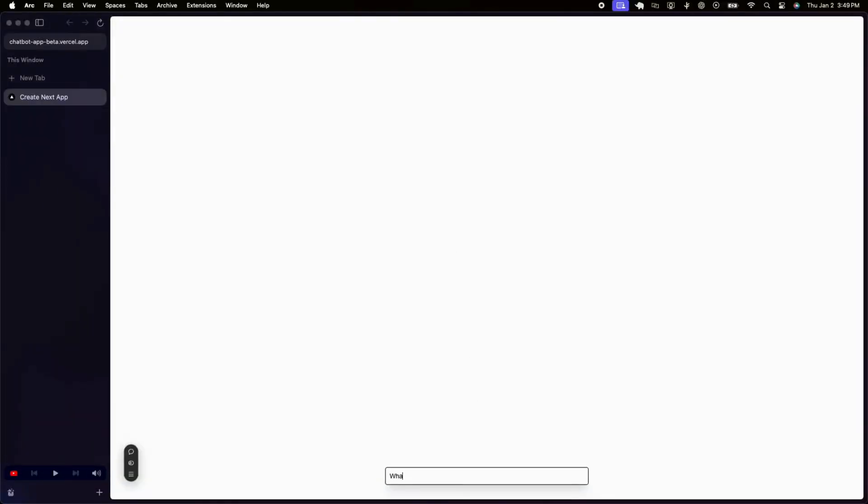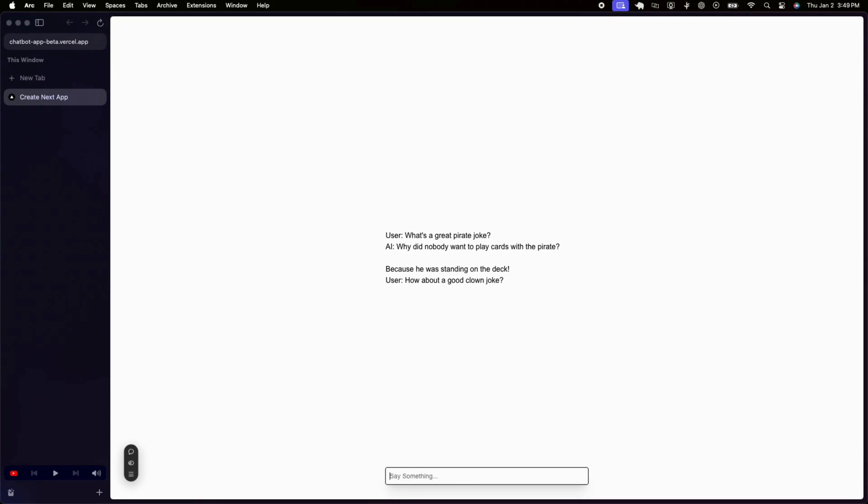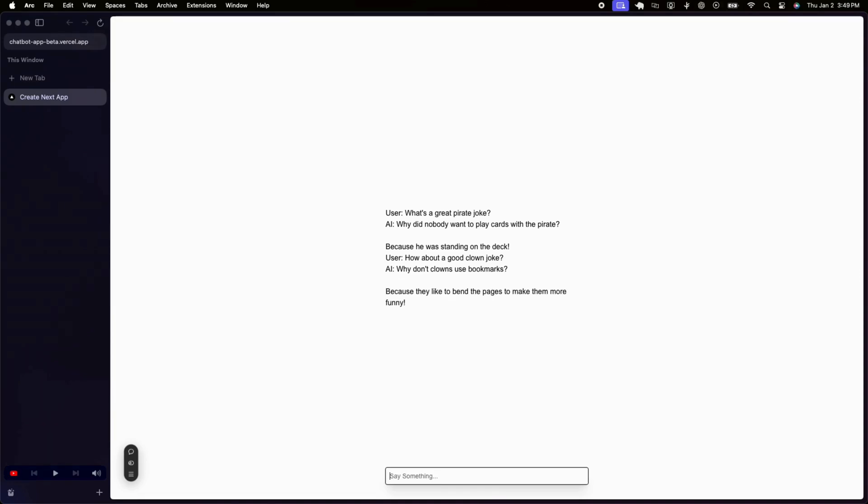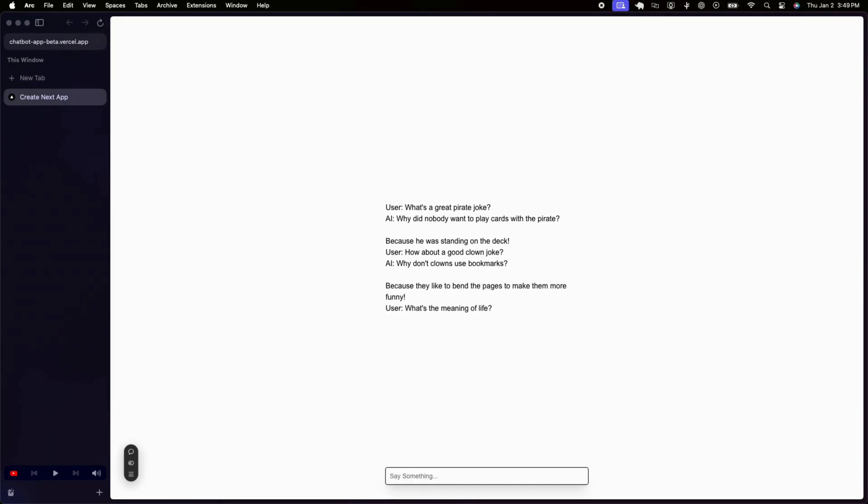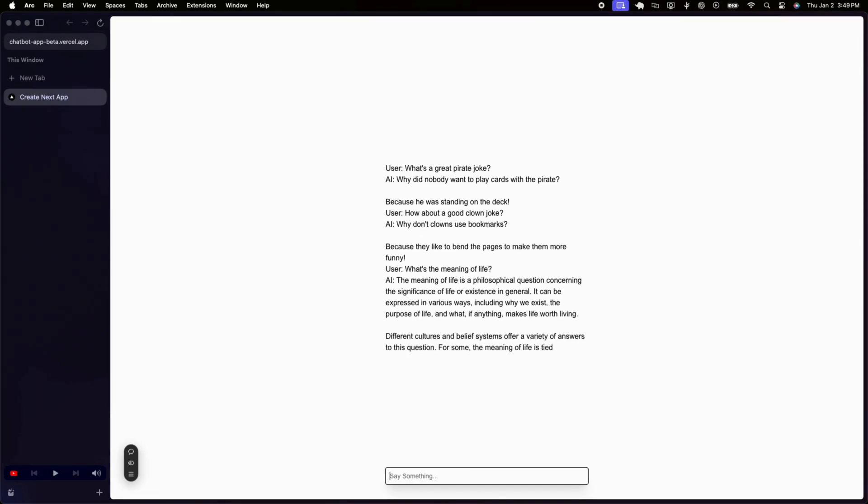Our chatbot is now live. It's fully functional and ready to handle real-time conversations. By hosting on Vercel, we've ensured that the chatbot is optimized for performance, providing users with a seamless and responsive experience.